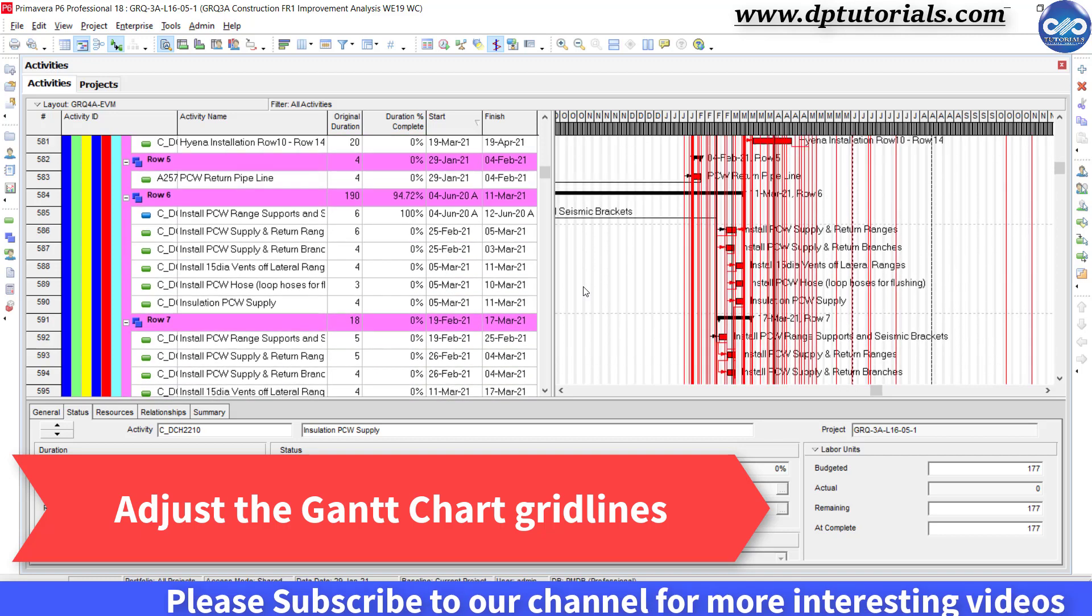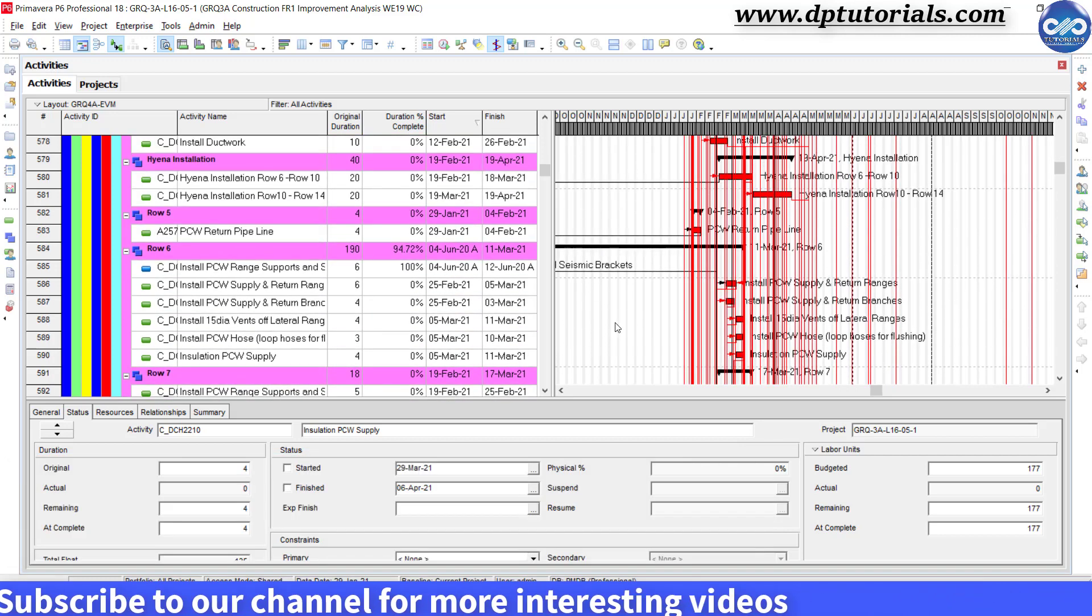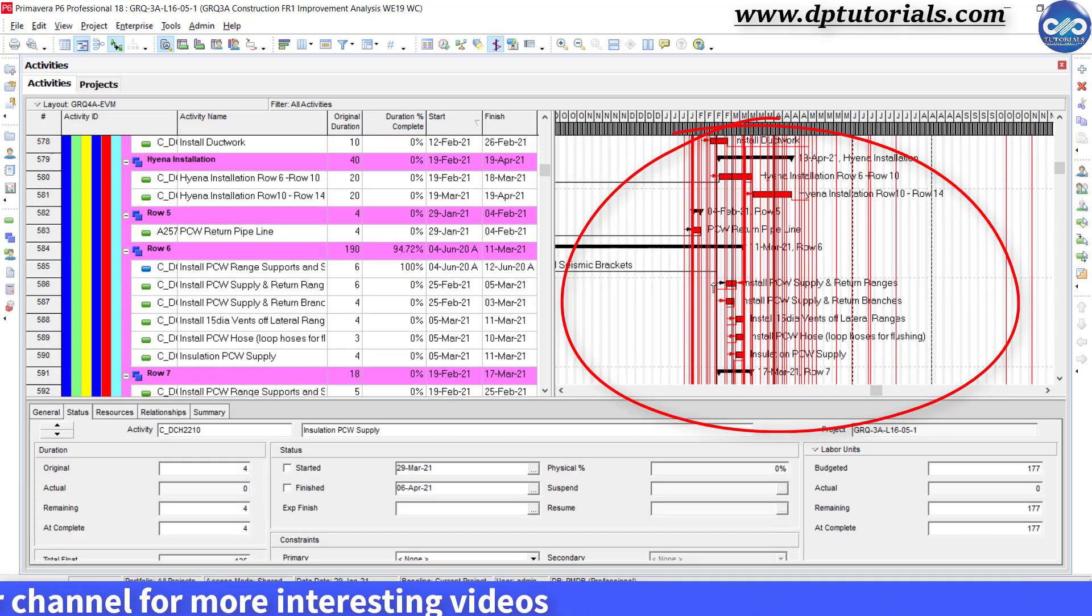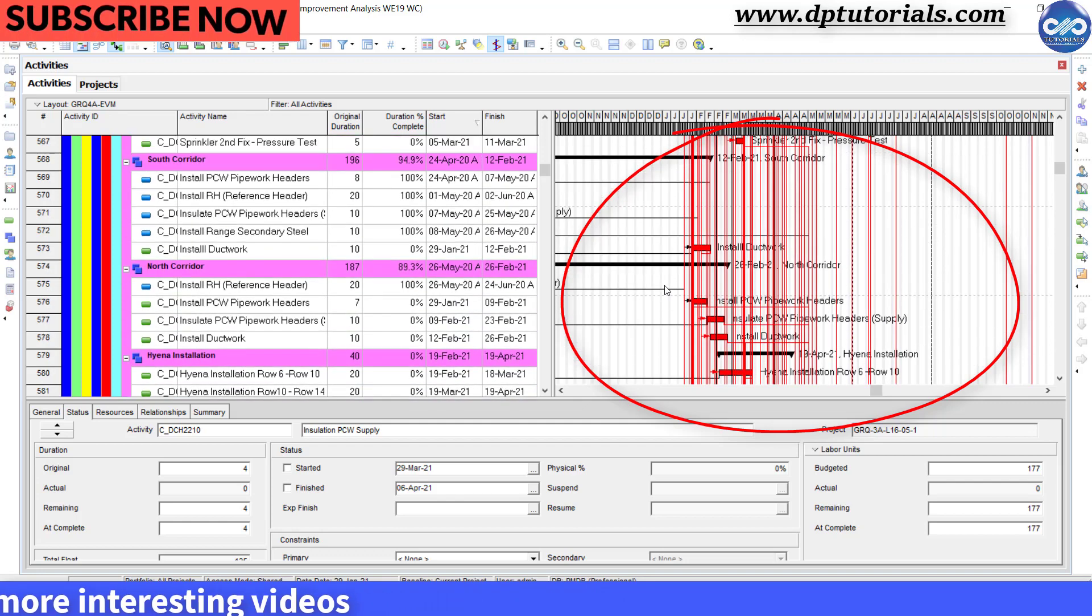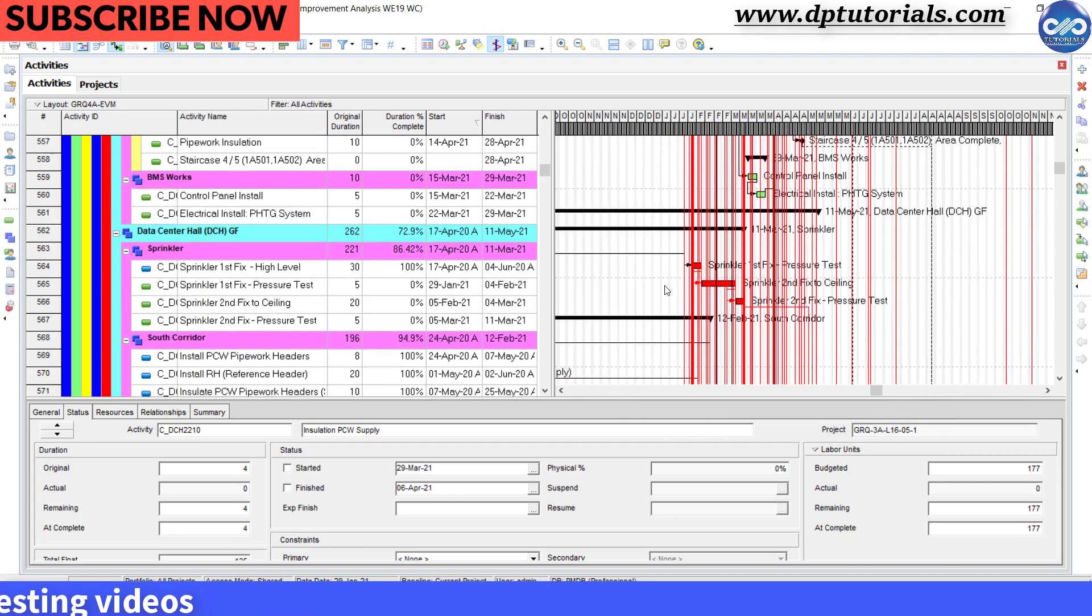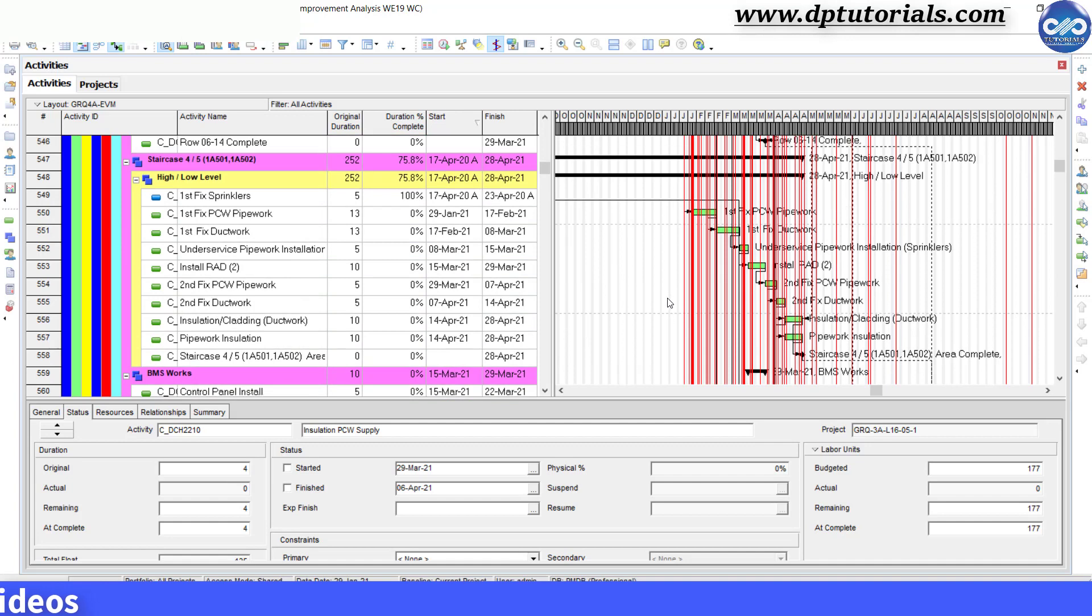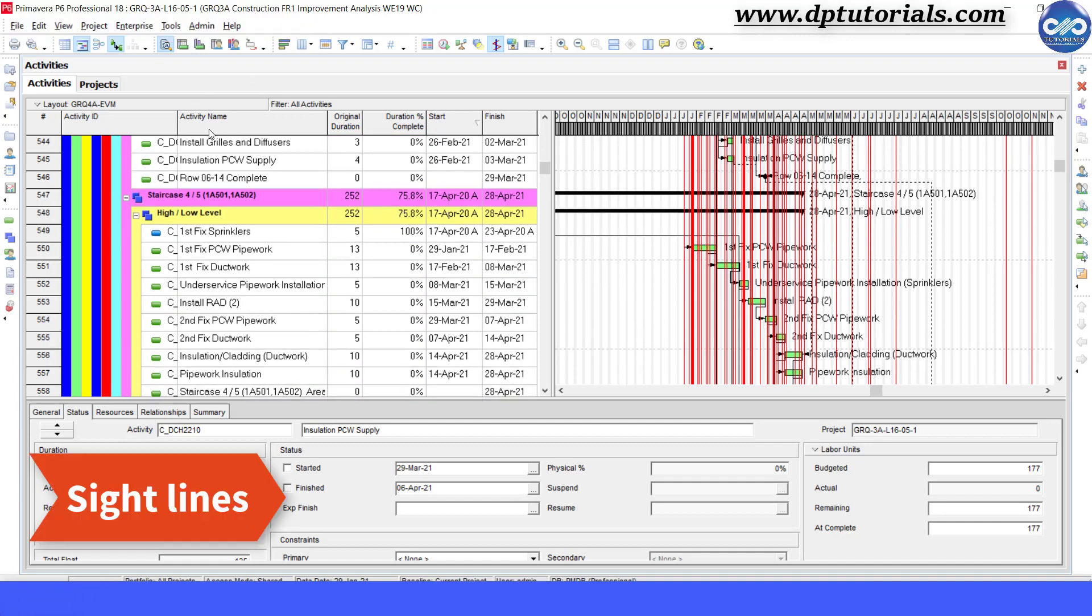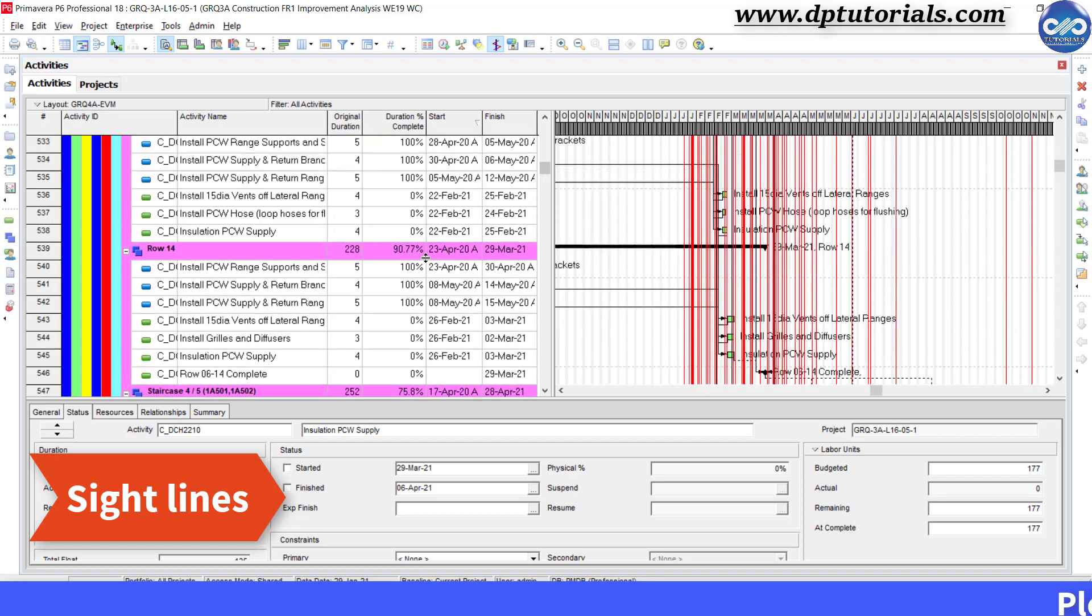Sometimes too many gridlines may make your Gantt chart unreadable. You might be feeling difficult to adjust for large scale projects. In this tutorial, let us explore the Gantt chart sightlines feature to make the Gantt chart easy to read.